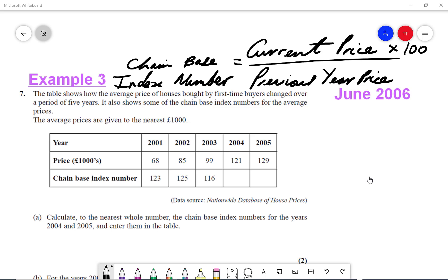In this video, we're going to go through chain-based index numbers. We've got the average price of houses bought by first-time buyers over a period of five years, and they've given us the chain-based index numbers for the average prices.